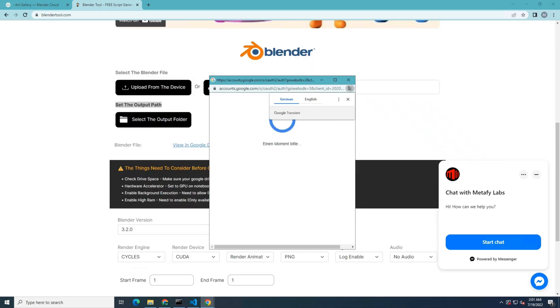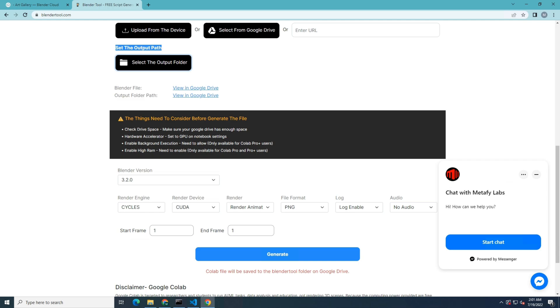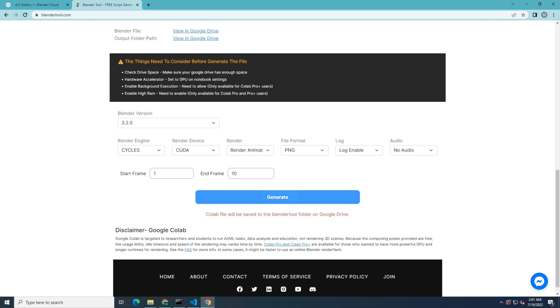Next, I'm going to select the path for the output and select the version of the Blender software and adjust the other settings. I adjusted the number of frames and now I'm going to generate the script.